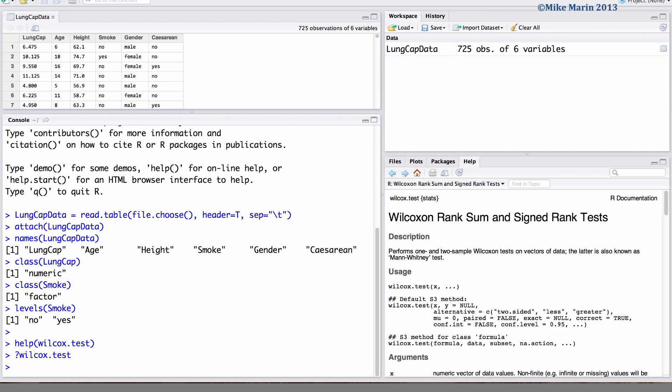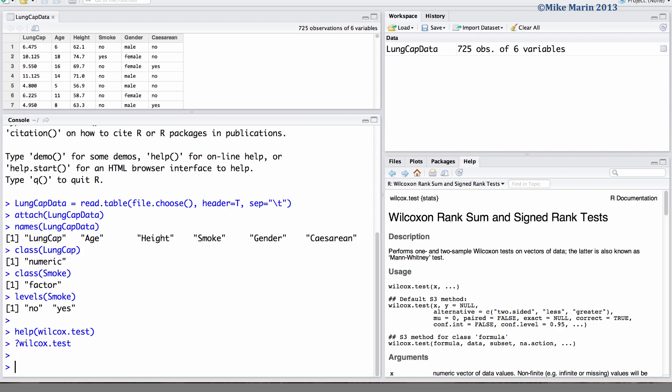Before conducting the test, it can be useful to examine a box plot of the data. Here we can examine the relationship between lung capacity and smoking.